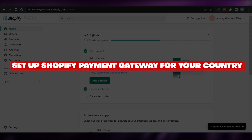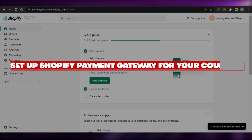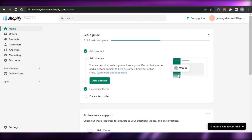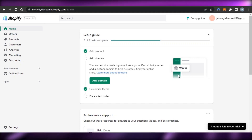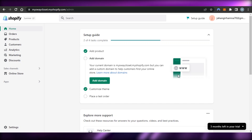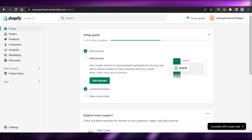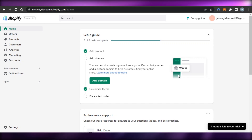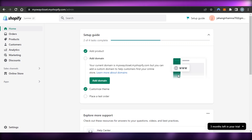How to set up a Shopify payment gateway for your country. Hi guys, welcome back — today I'm giving you a tutorial on Shopify payments and how you can set up Shopify payment gateways for your store. Let's get into it.